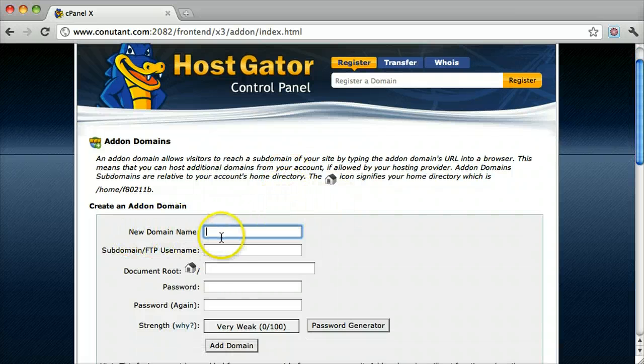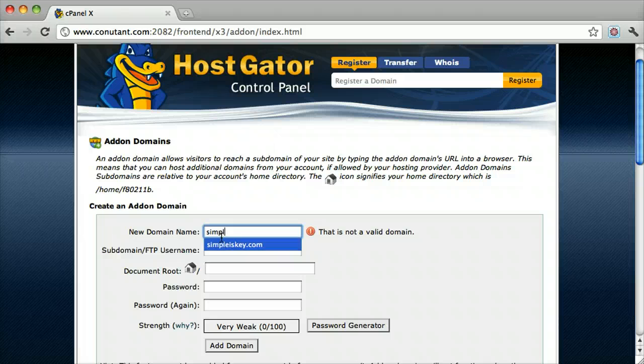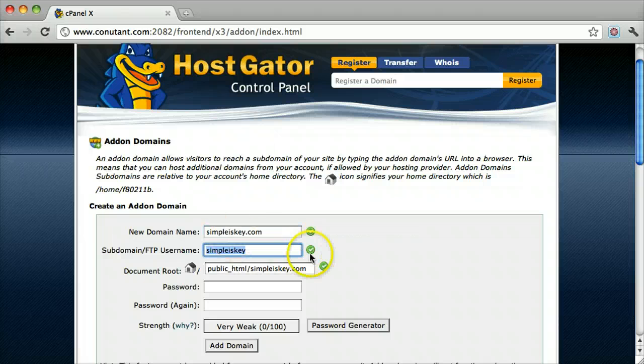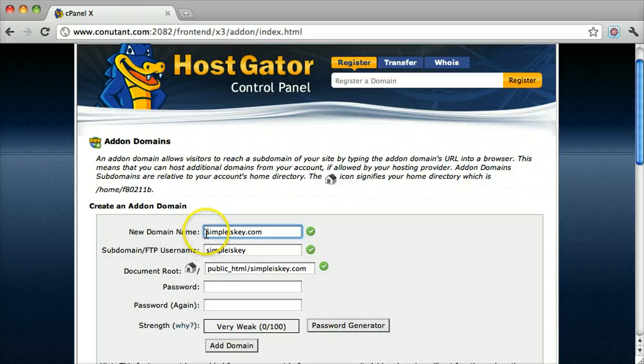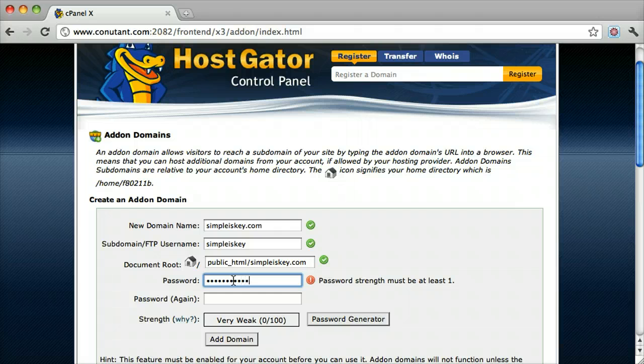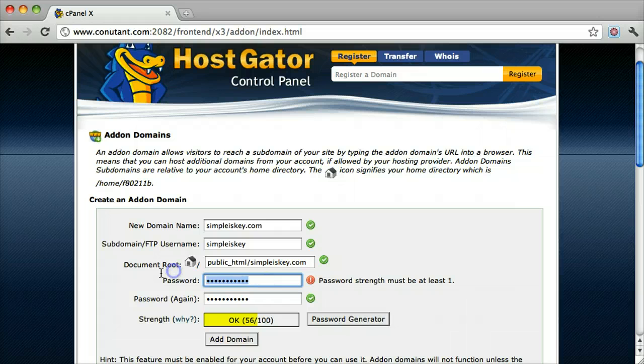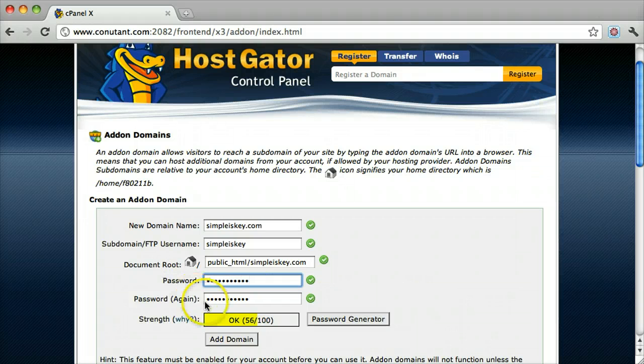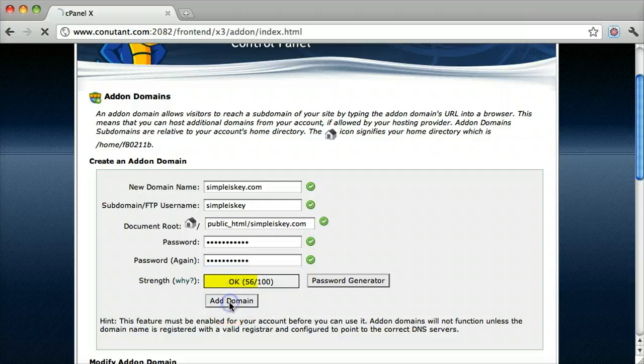Our domain name is simpleiskey.com. We don't want to put a www or anything, just like that. Put our password in, do it again. I don't know why it says that, but there we go. Click Add Domain.